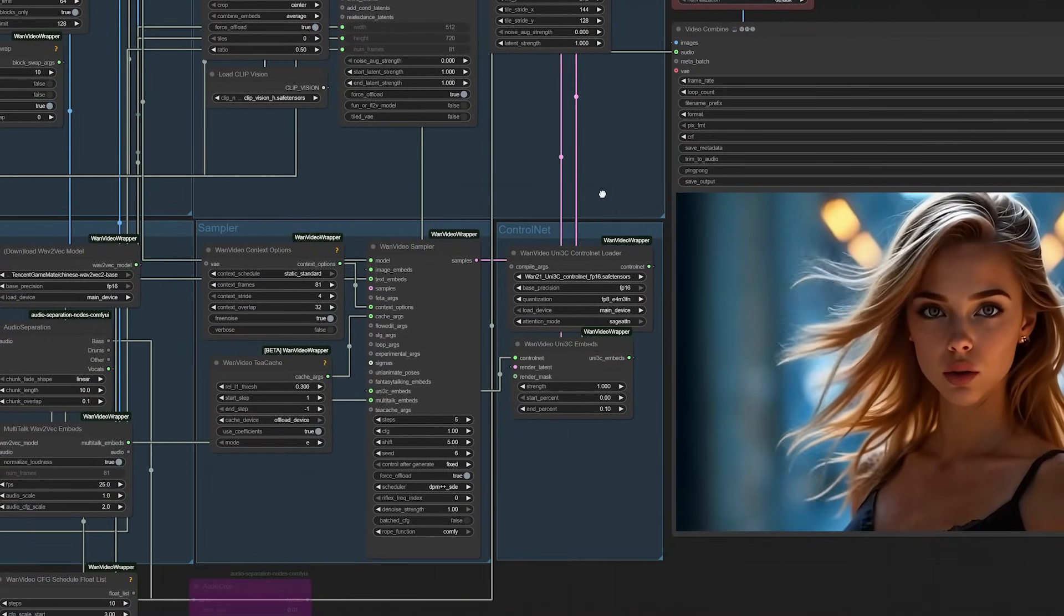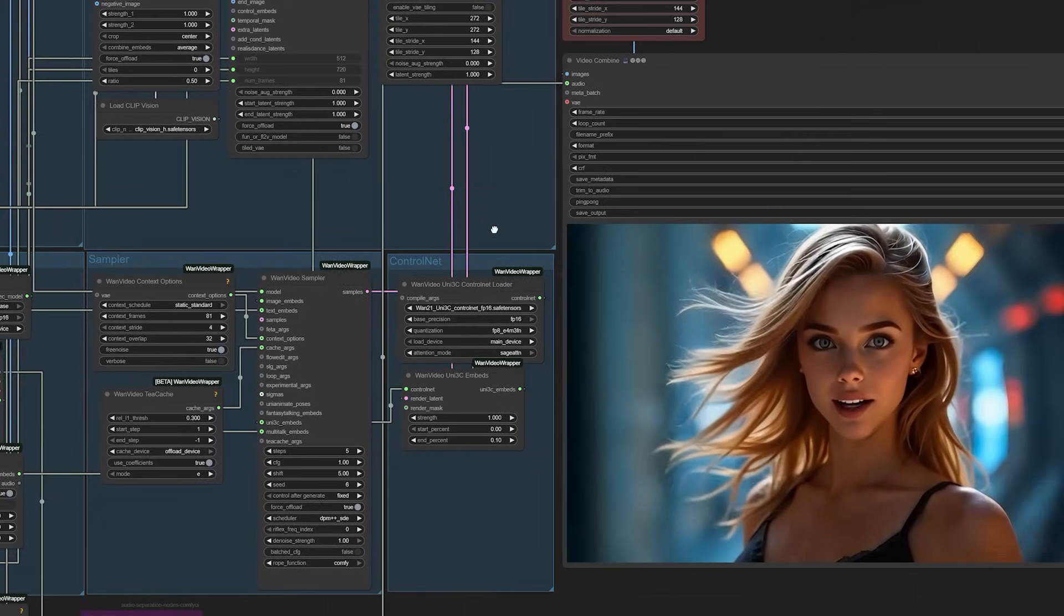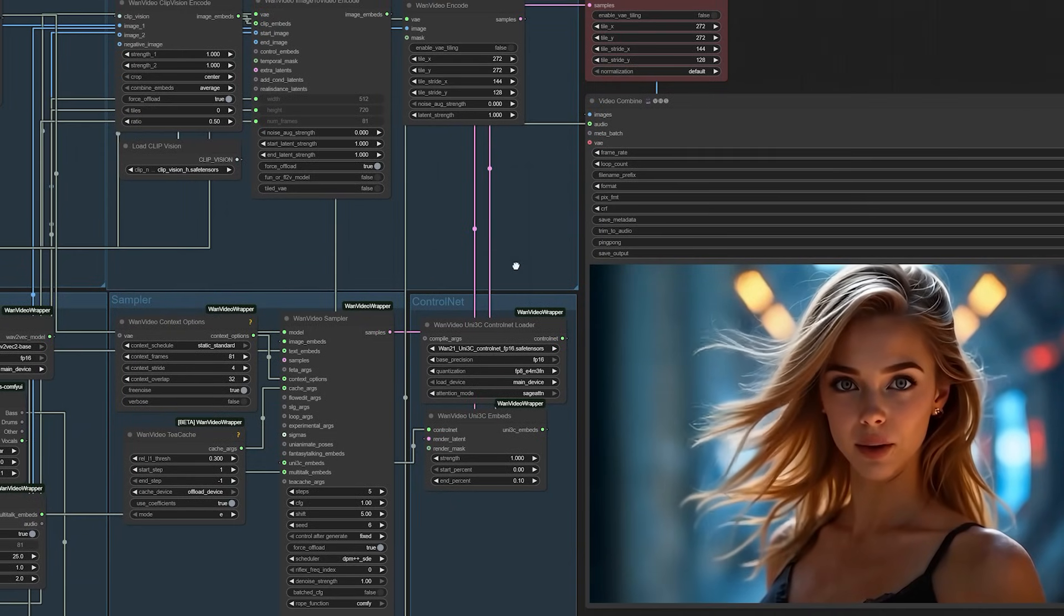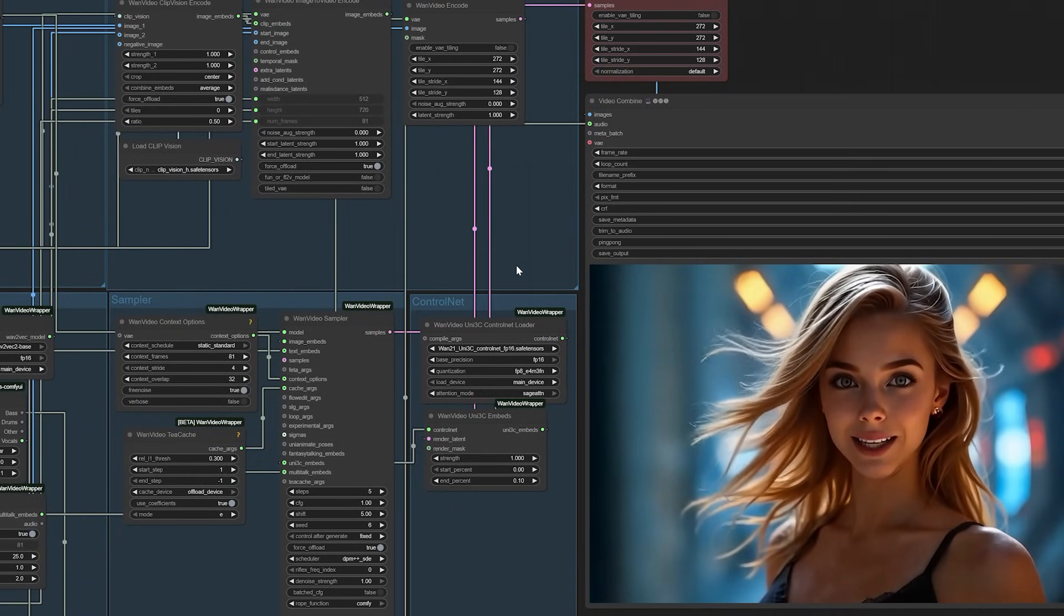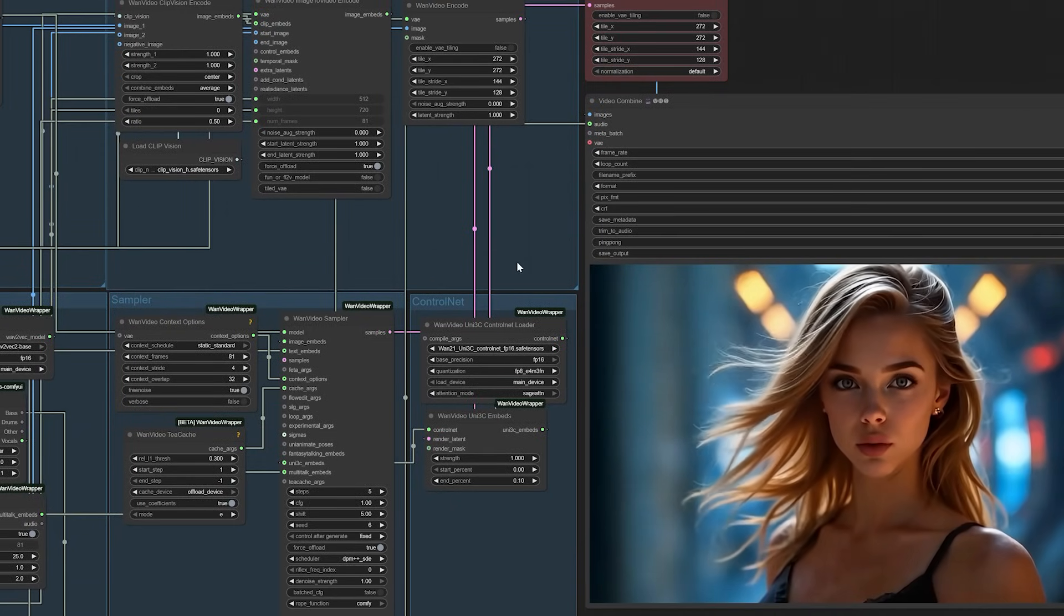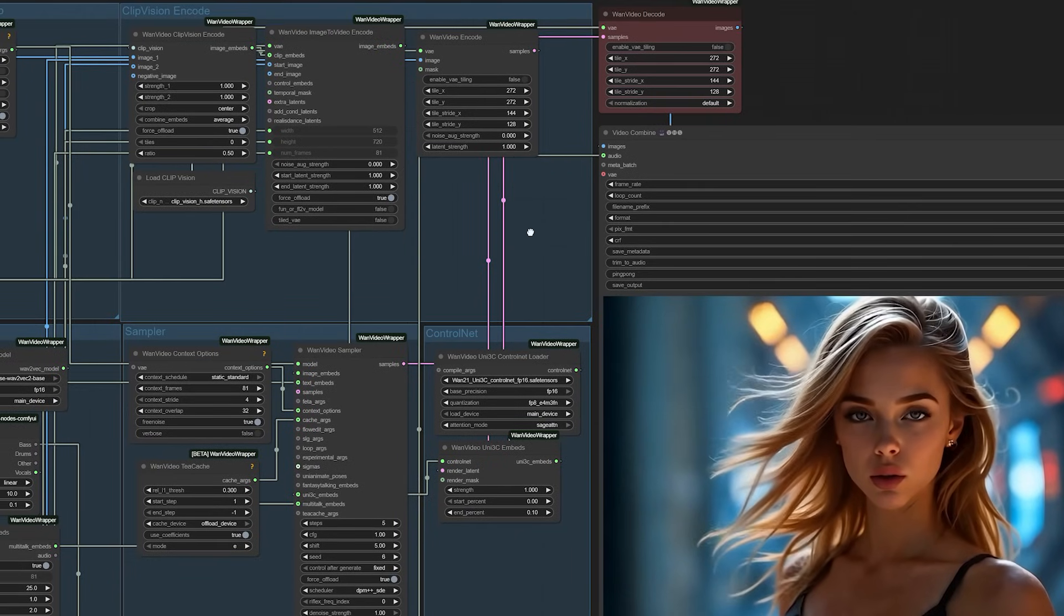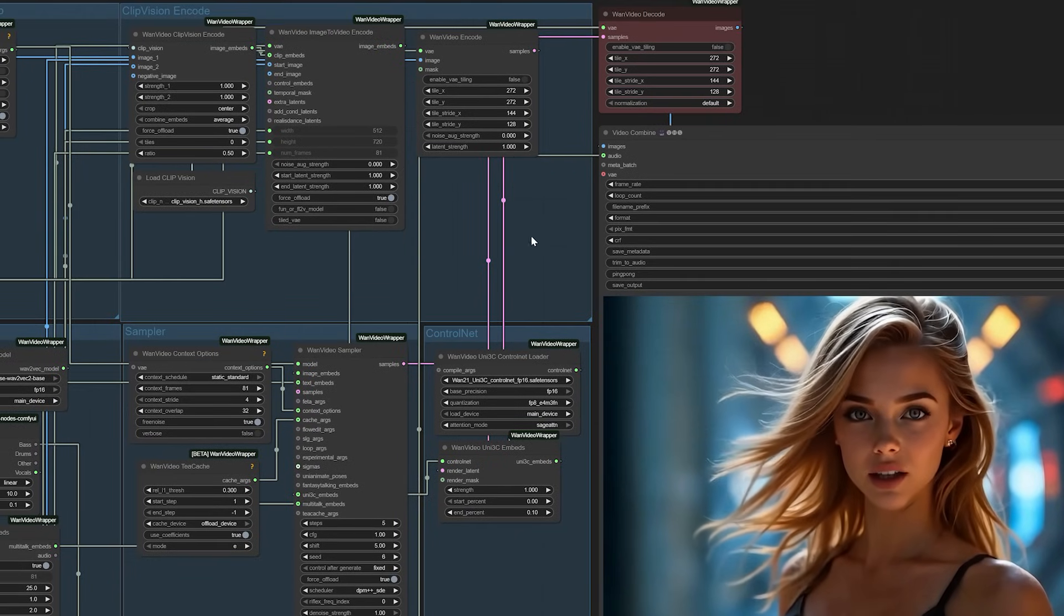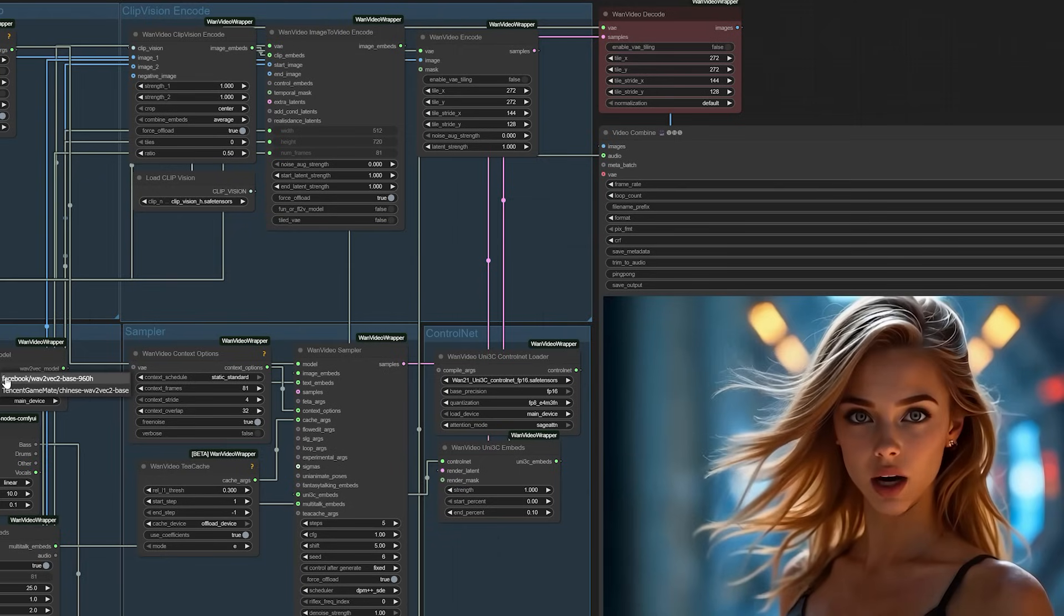But perhaps more importantly, tools like Multitalk are democratizing video creation in ways we're only beginning to understand. The barrier between having an idea and bringing it to visual life continues to shrink. I'm genuinely curious about your perspective on this technology.